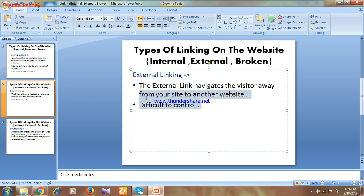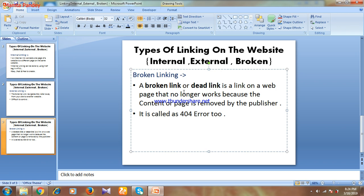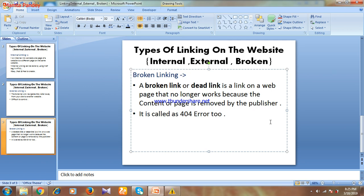Next we'll discuss broken linking. A broken link or dead link is a link on a web page that no longer works because the content or page has been removed by the publisher. For example, suppose a festival is coming and you publish a page with a special offer. When the festival is over, you remove that page. If the link still exists on your website and a customer clicks it, they get nothing — that is called a broken link.